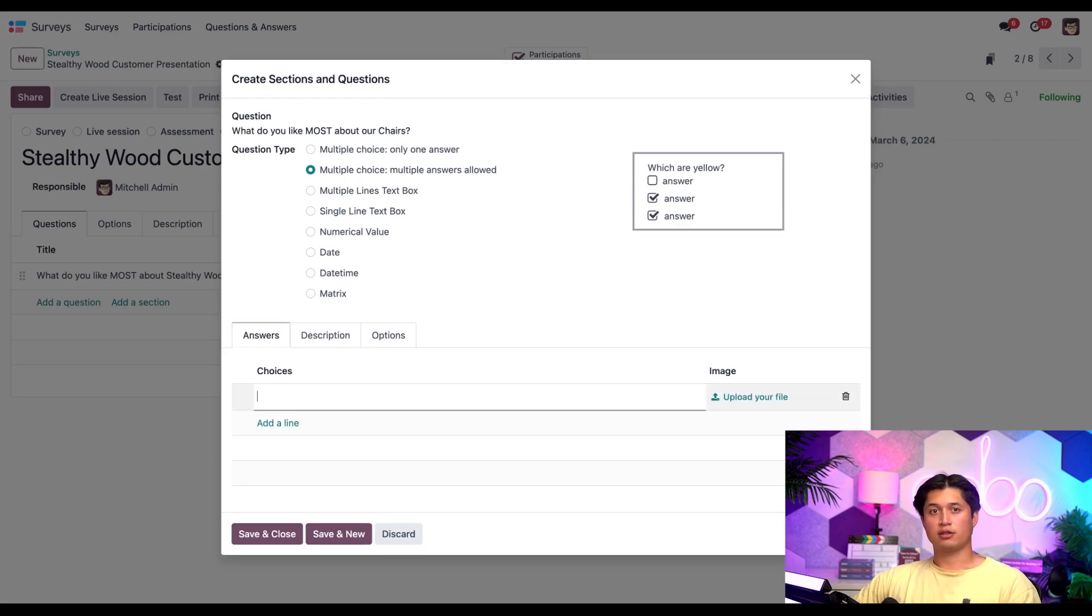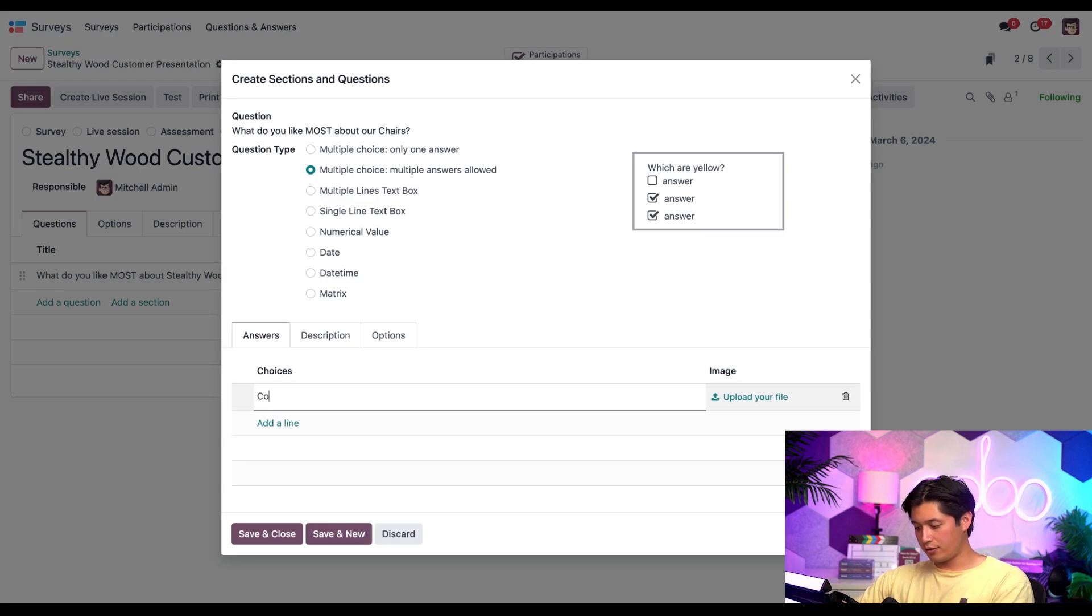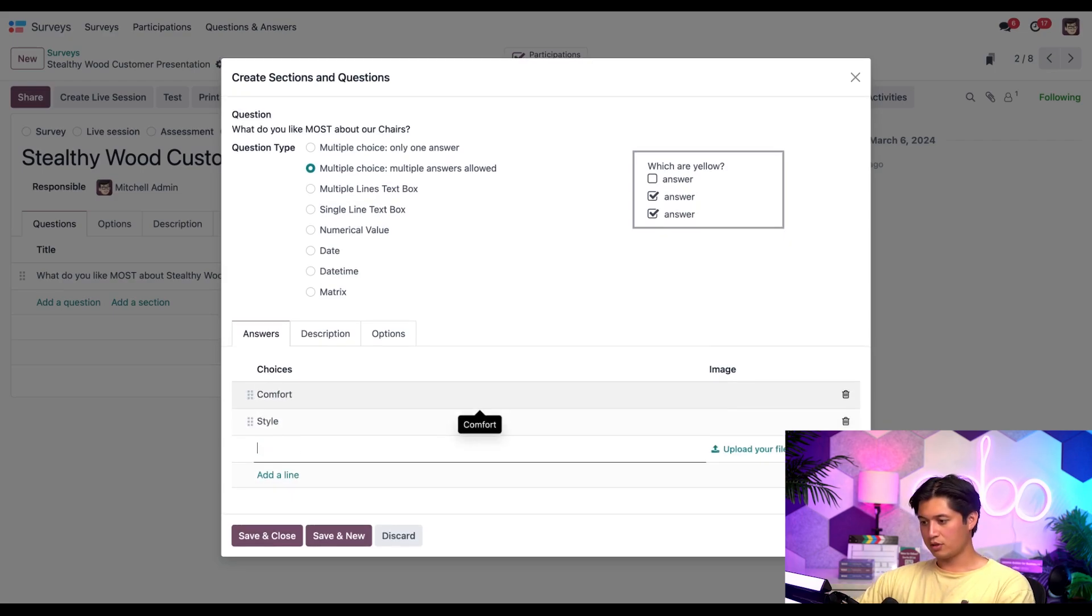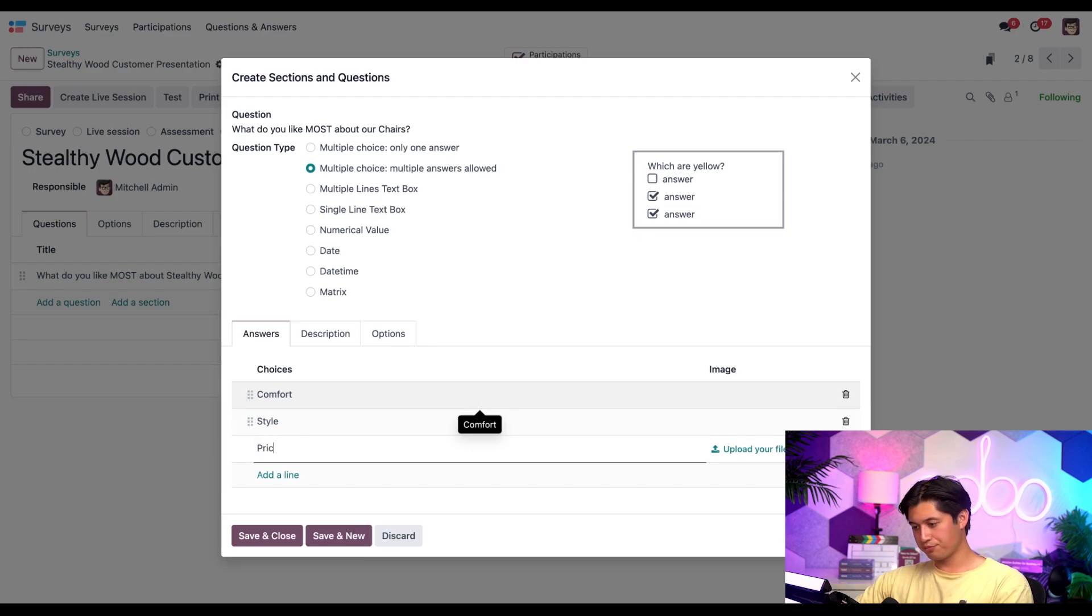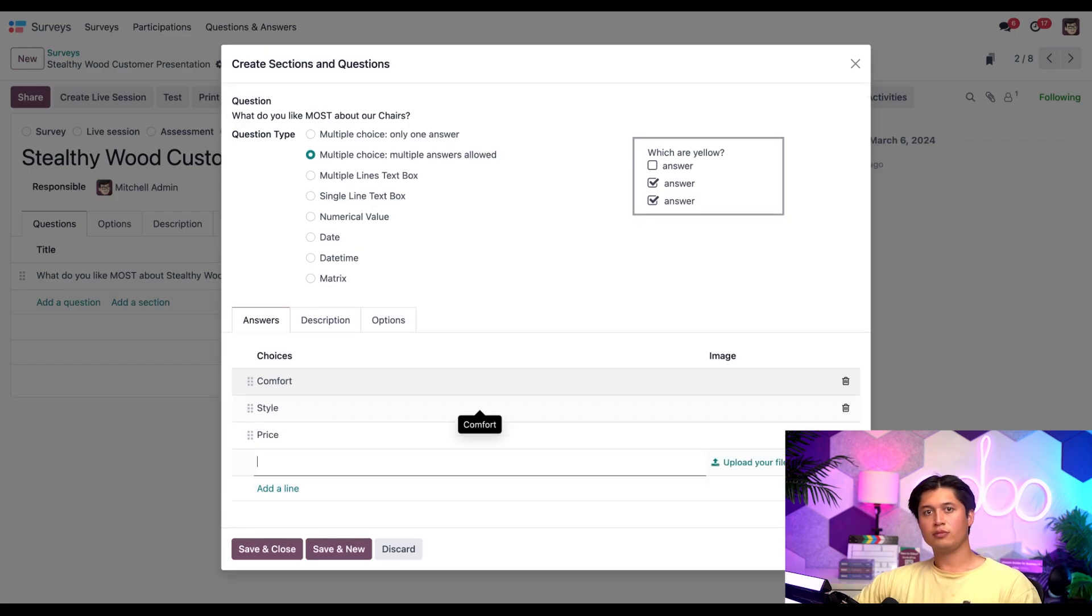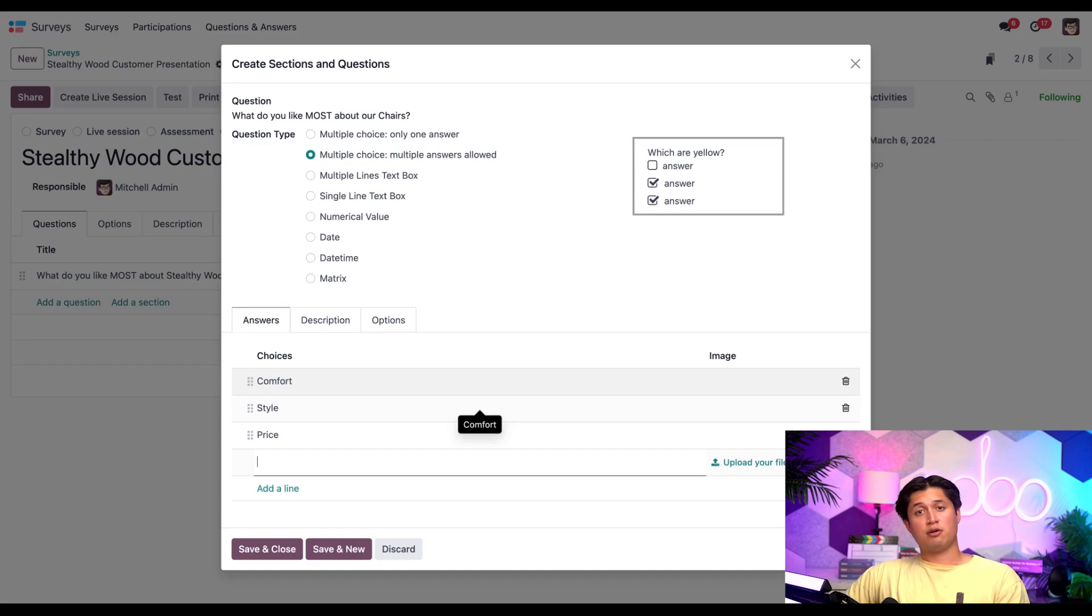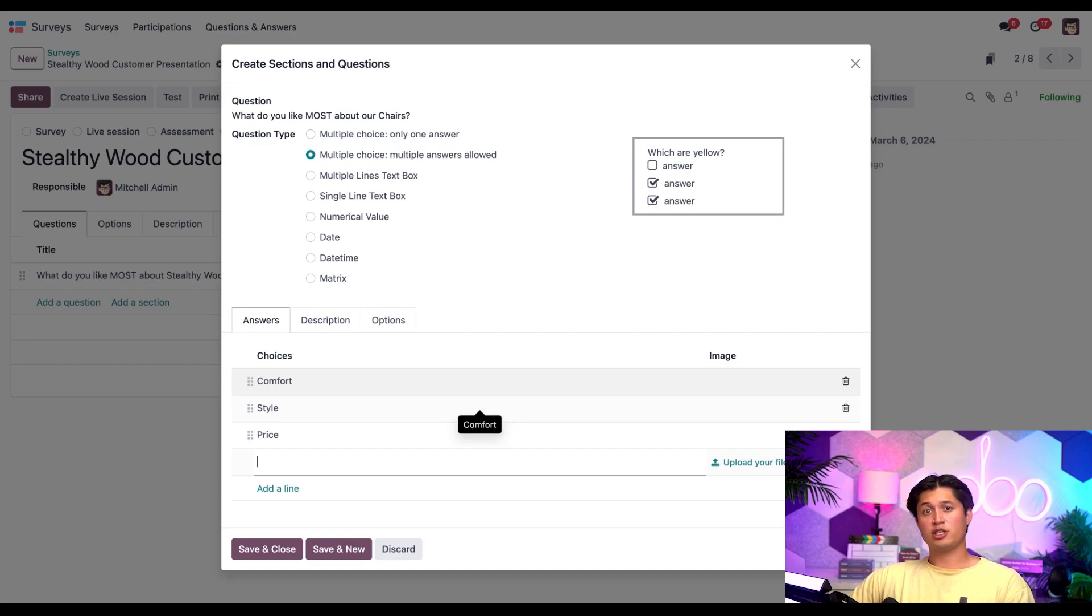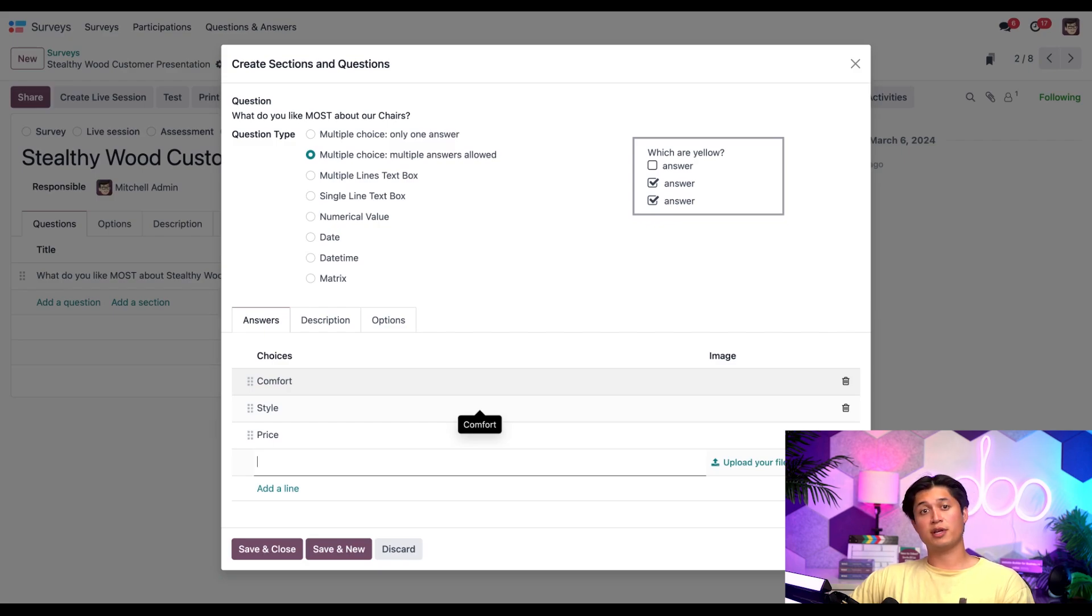What do you like most about our chairs? We'll select the multiple choice, multiple answers allowed, and then click add a line for our answer options. Here, let's go ahead and add comfort, style, and let's say price. Nice.